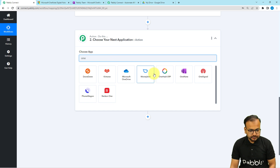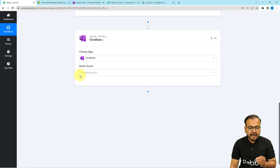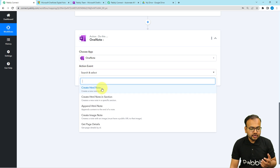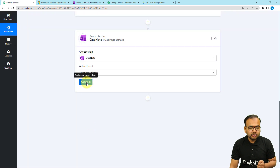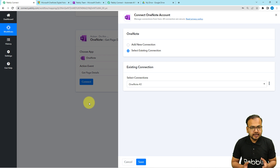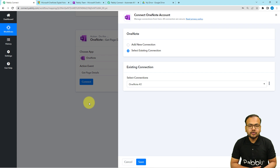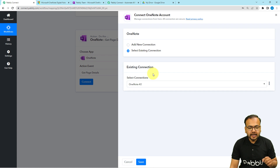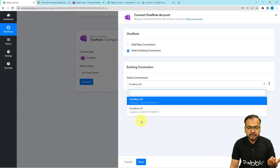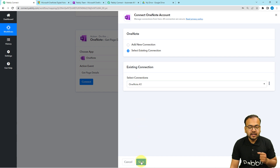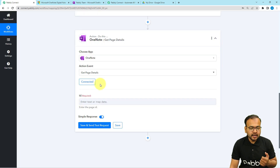Select OneNote in the actions tab and choose the action event 'Get Page Details', then click on the connect button. Since we are already connected with Microsoft OneNote from the trigger, every connection you make is saved in your account. Select the existing connection option, choose from the list of saved connections, then click save and you will be connected again.